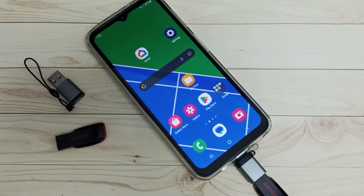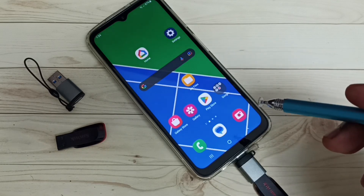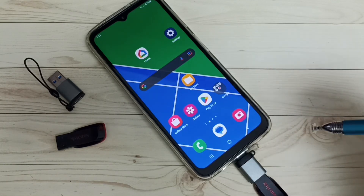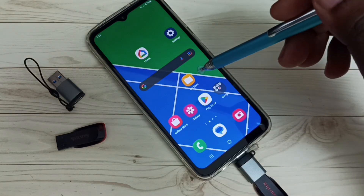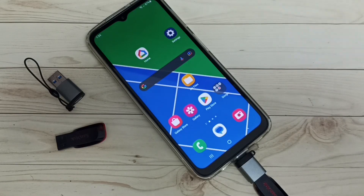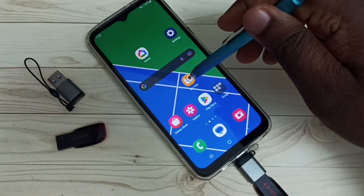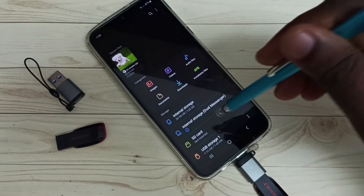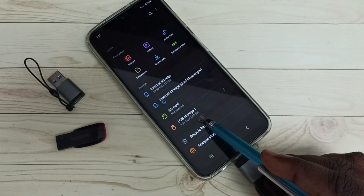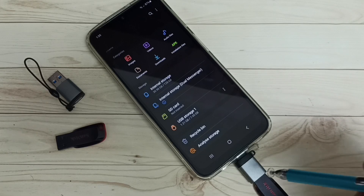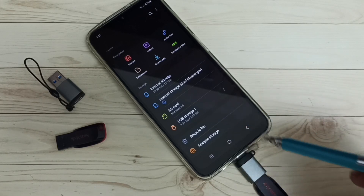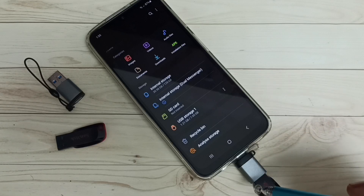After that, the mobile phone will automatically detect the connected USB device. Let me check — go to My Files and open the My Files app. Going down, we can see USB Storage 1: 7.45 GB. That means this Samsung mobile phone has detected the USB pen drive.